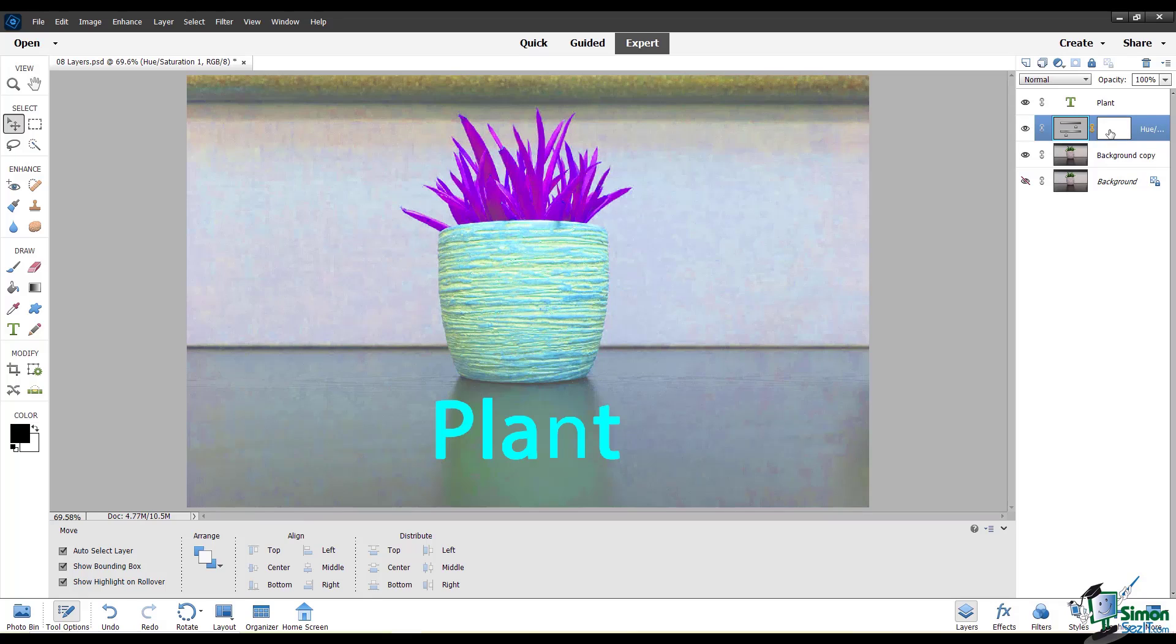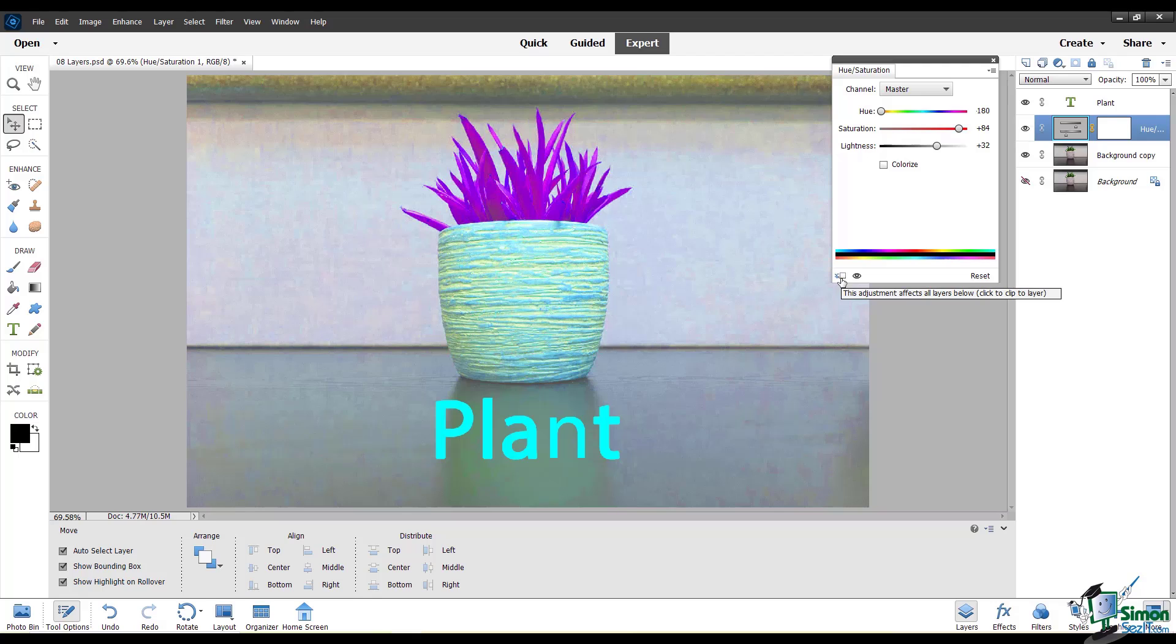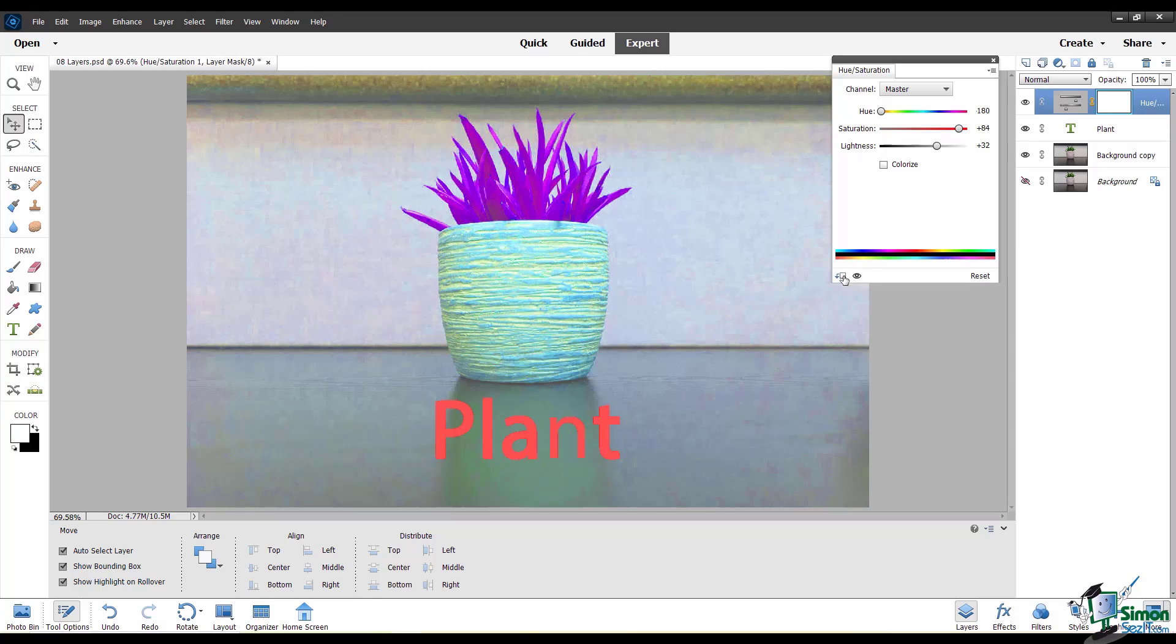The thumbnails here on this layer—this one with the slider on the left—shows you that it's an adjustment layer with things you can change. You can click on this and it brings the options back up so you can change it anytime. I want to draw your attention to this tiny icon here at the bottom left. It says this adjustment affects all layers below. That makes sense given what we've seen. Click to clip to layer. This means that when I click on this, it will clip the adjustment to only the pixels of the layer that's directly underneath it. It no longer will affect the entire image. So if I clip this to the text layer beneath it, it will only affect the text layer.